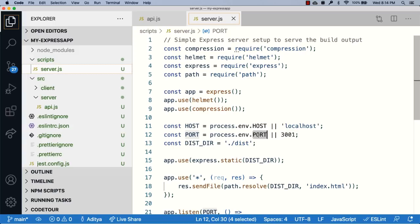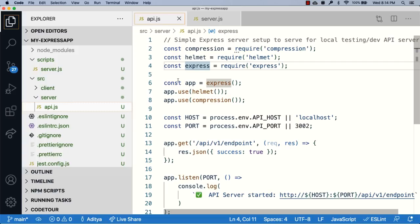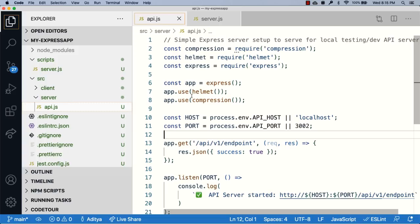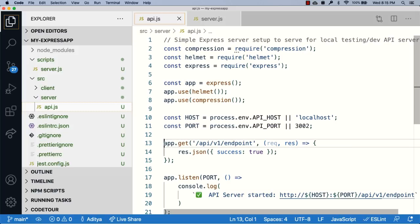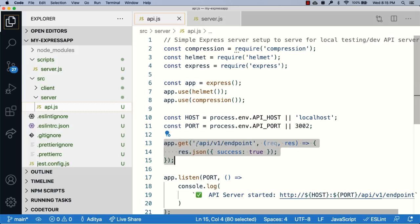Now let's look at api.js. This looks almost similar to server.js, but the purpose of this file is to serve out APIs and server side logic, which is why what you see in line number 13 is a bunch of code that exposes an endpoint which returns a JSON string that is success colon true.